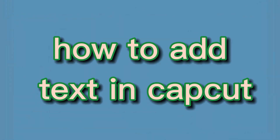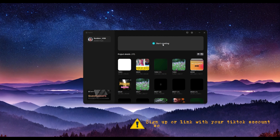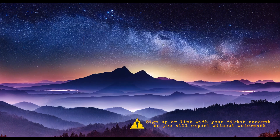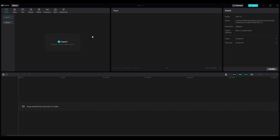In this video we're going to look at how to add text in CapCut. Let's get started. Click on 'Start Creating' and you'll land on the CapCut interface.